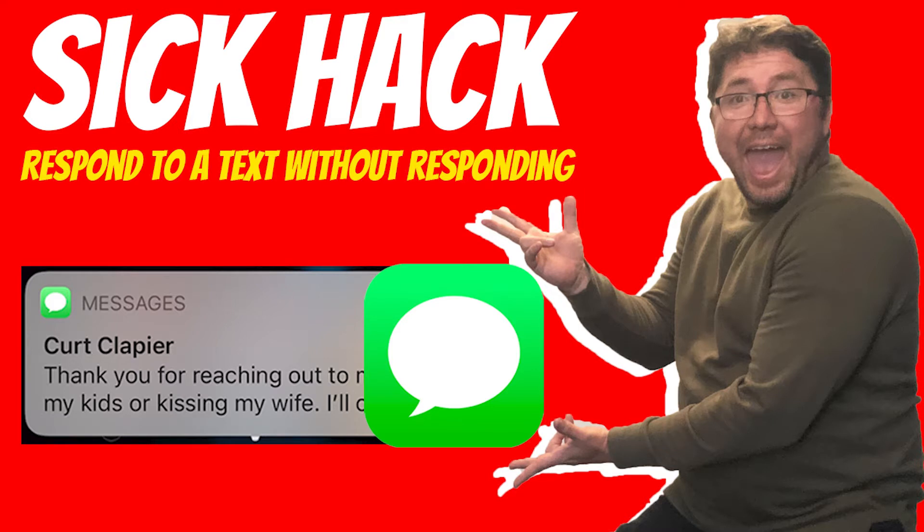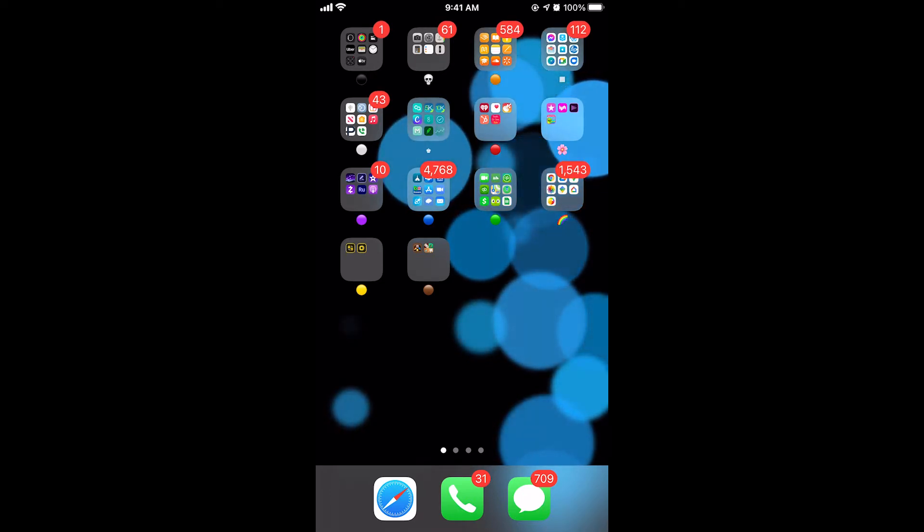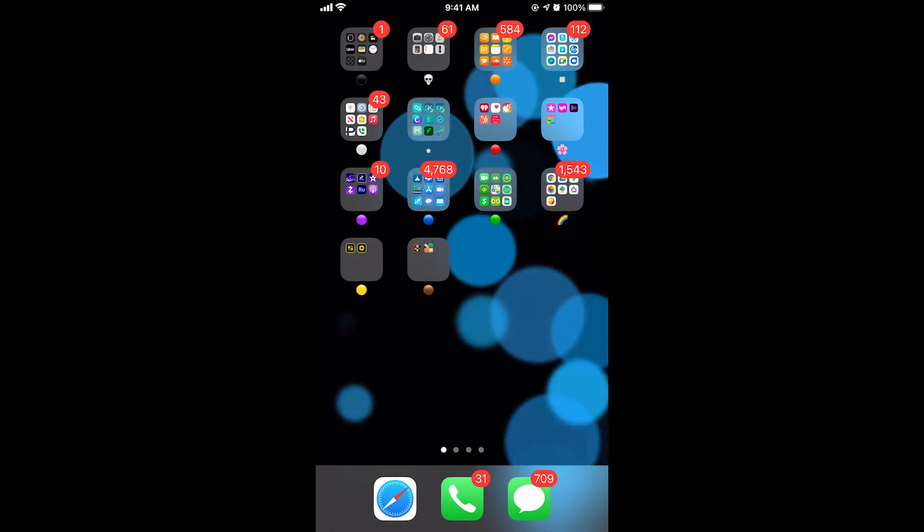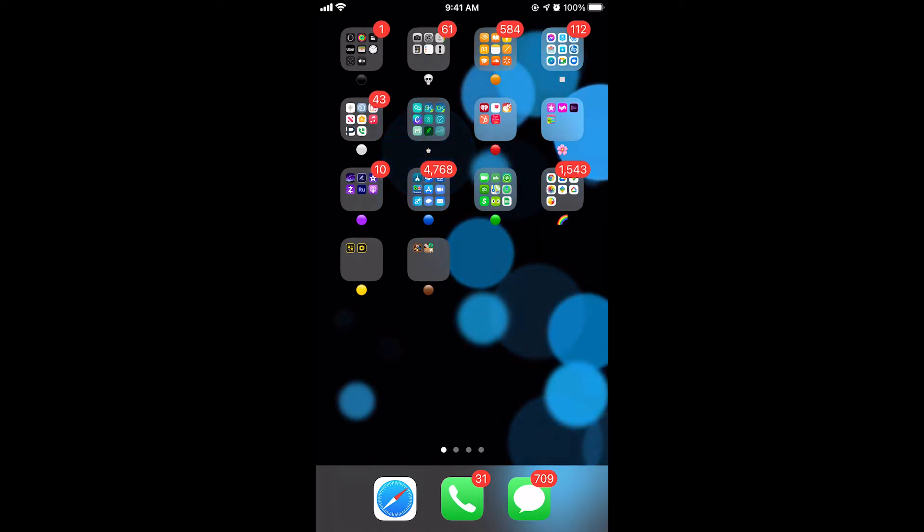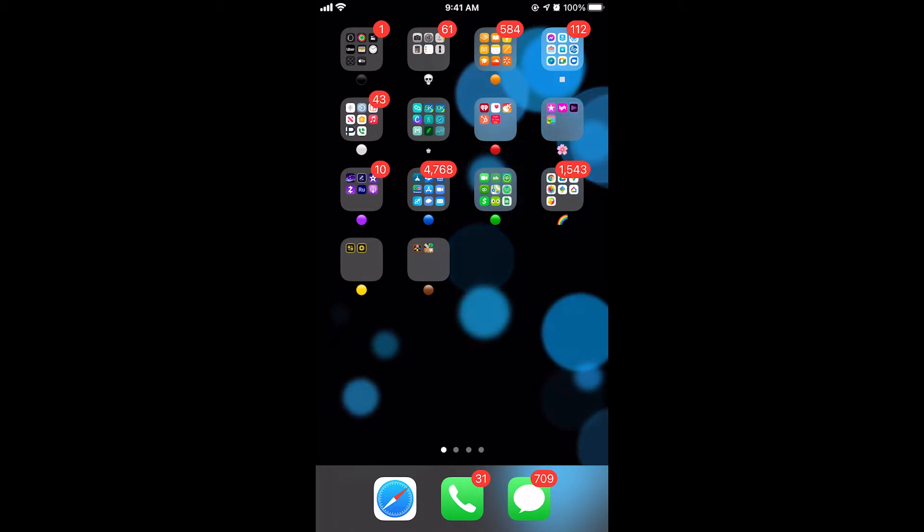Kurt here with Teach Mom How. Today I'm going to show you this awesome hack. We're going to respond to text messages automatically, and it's built in natively to the iPhone. It's just not necessarily made for what I'm going to show you. So it's kind of a hack, which is kind of cool because people click on videos that say hack. So here's a hack for your iPhone.